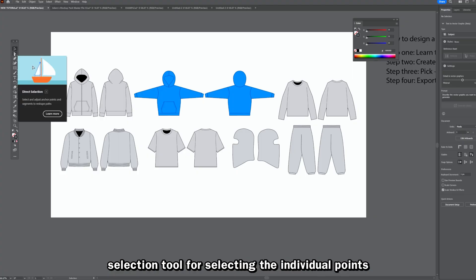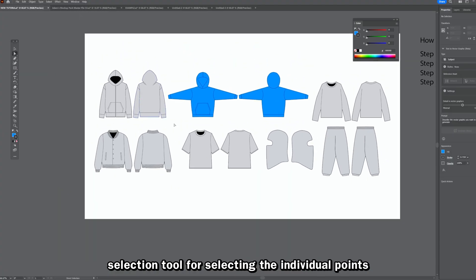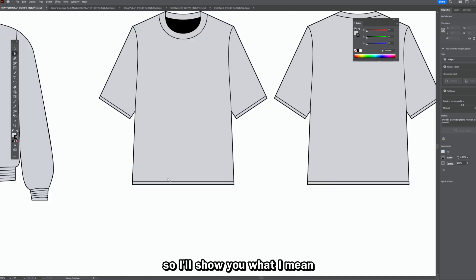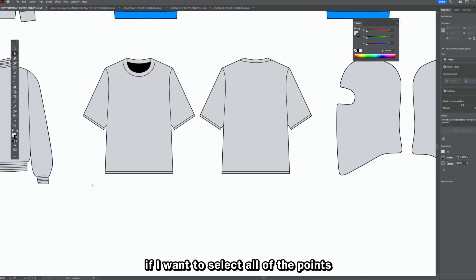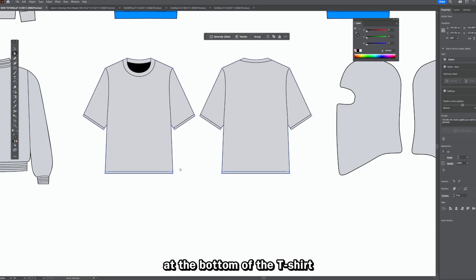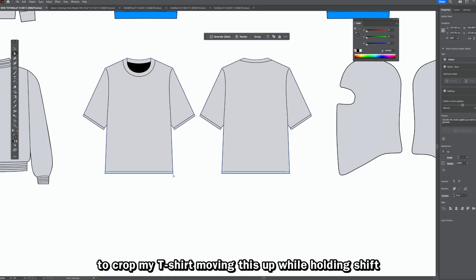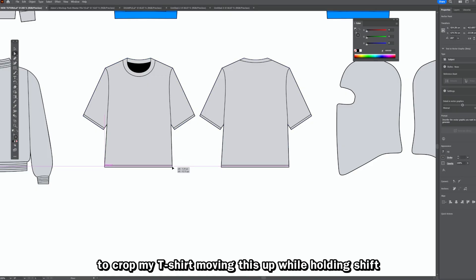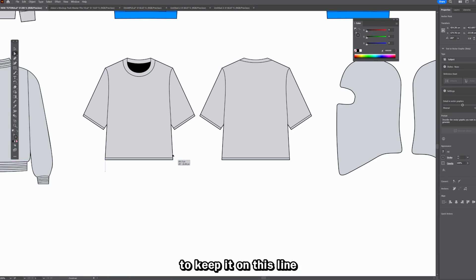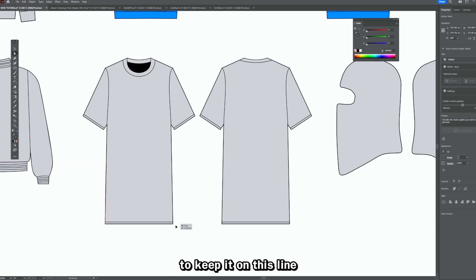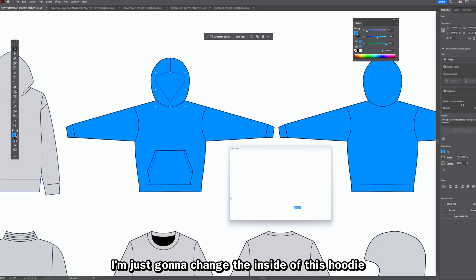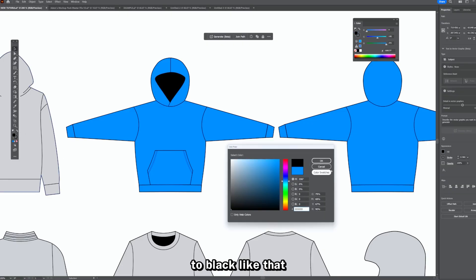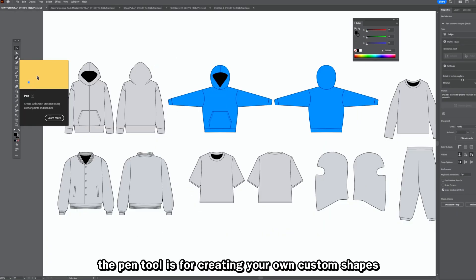The next tool you need to know is the direct selection tool, for selecting individual anchor points. For example, on this t-shirt I can select all the points at the bottom and move them up while holding Shift to keep alignment — making the shirt longer or shorter. I can also use it to change the inside of this hoodie to black.